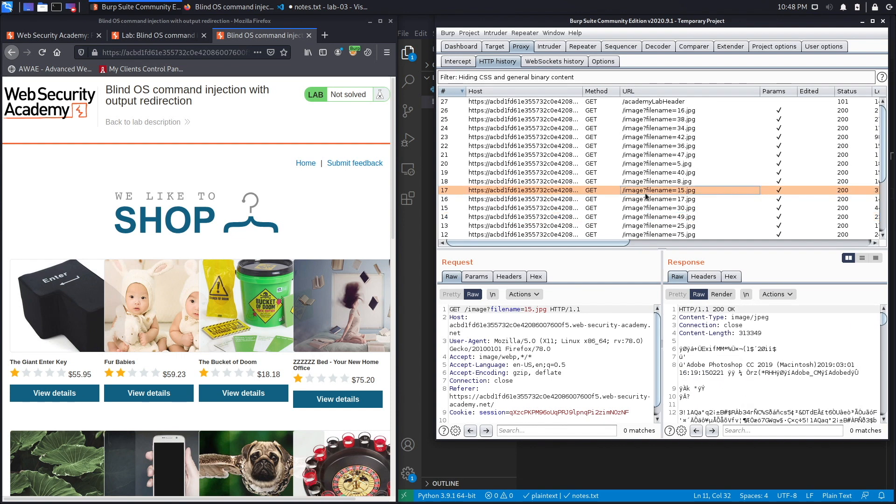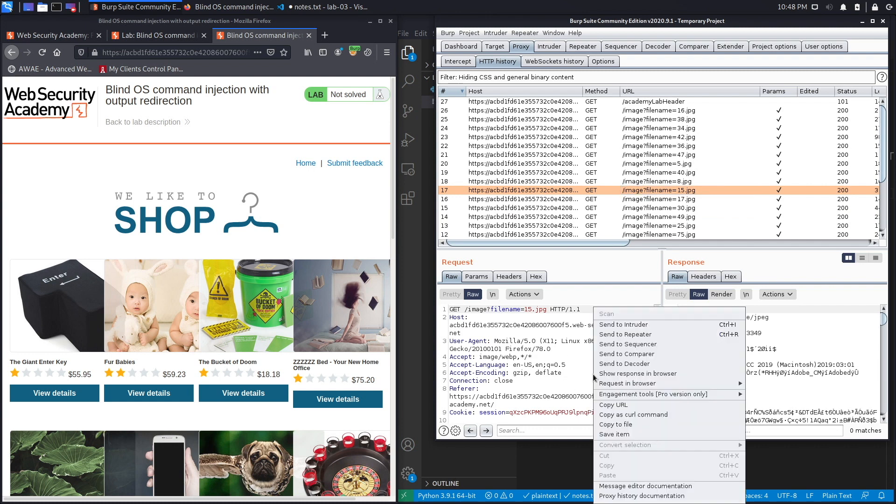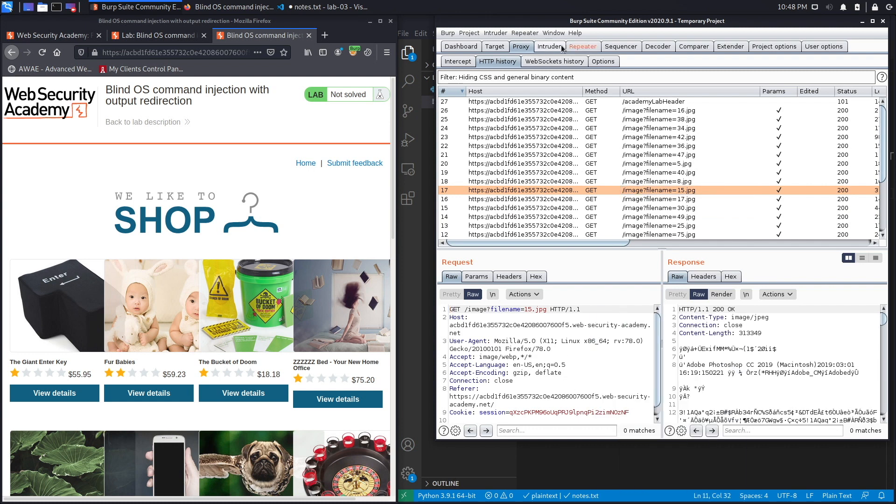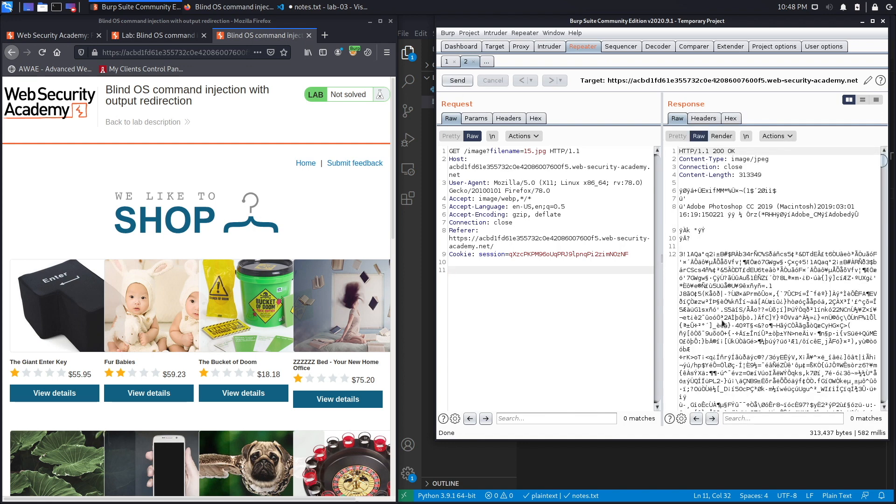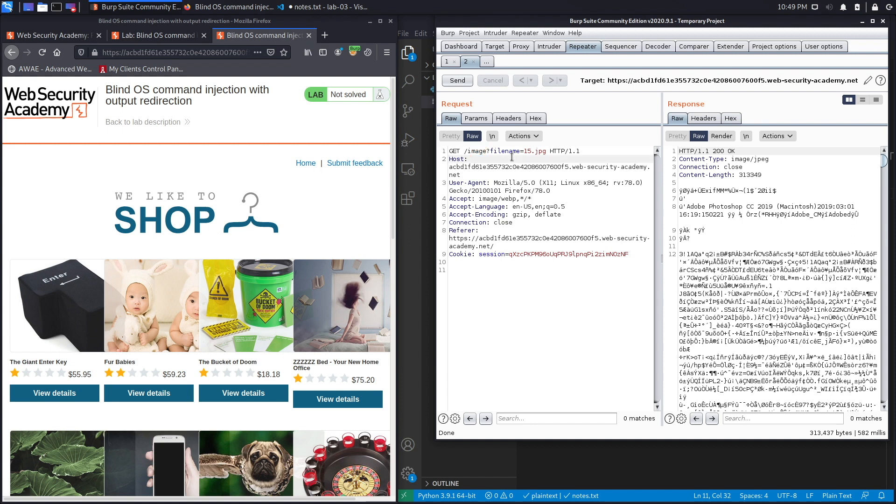Hit send and notice it gives me the content of the image. So there is a place where it saves images and usually that place is in the /var/www/images folder. So if I can write to that folder I might be able to include my own file that contains the content of the command that I want to run. Let's try that.